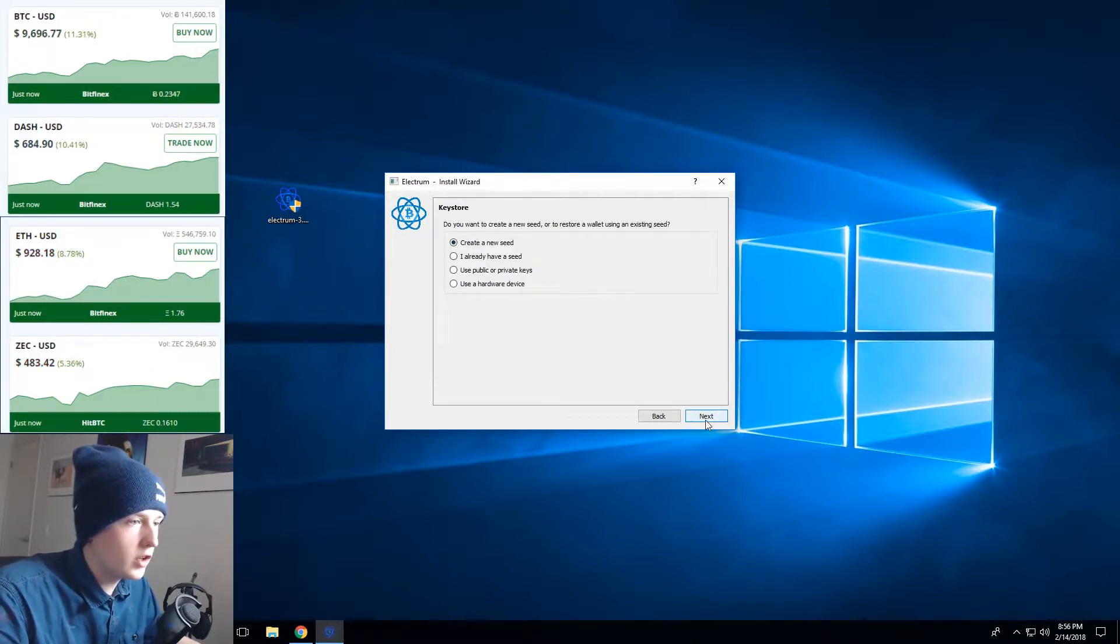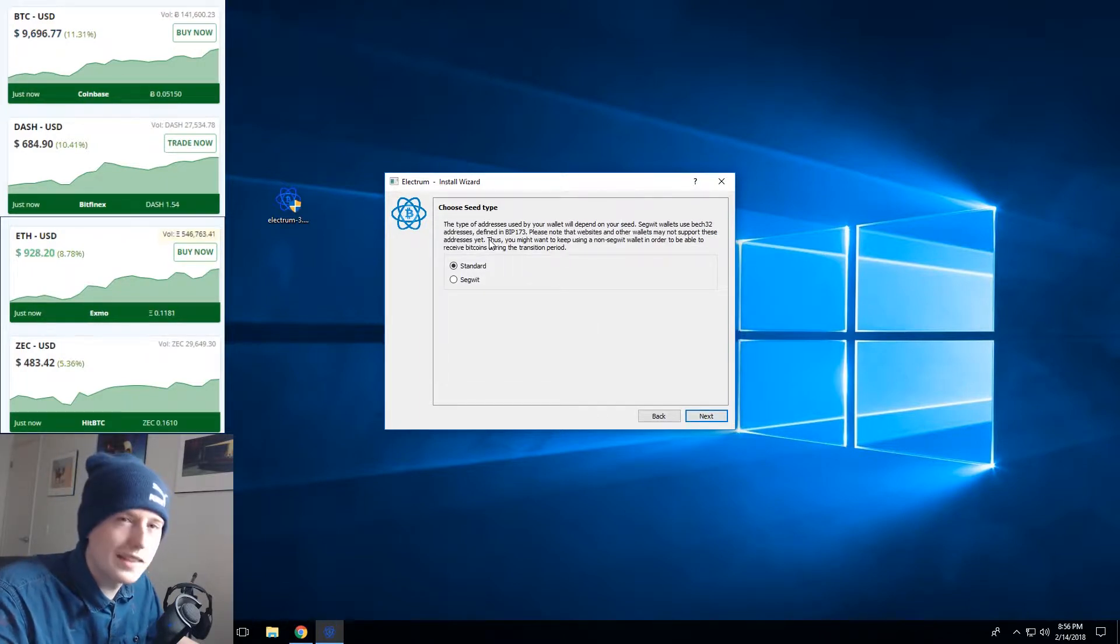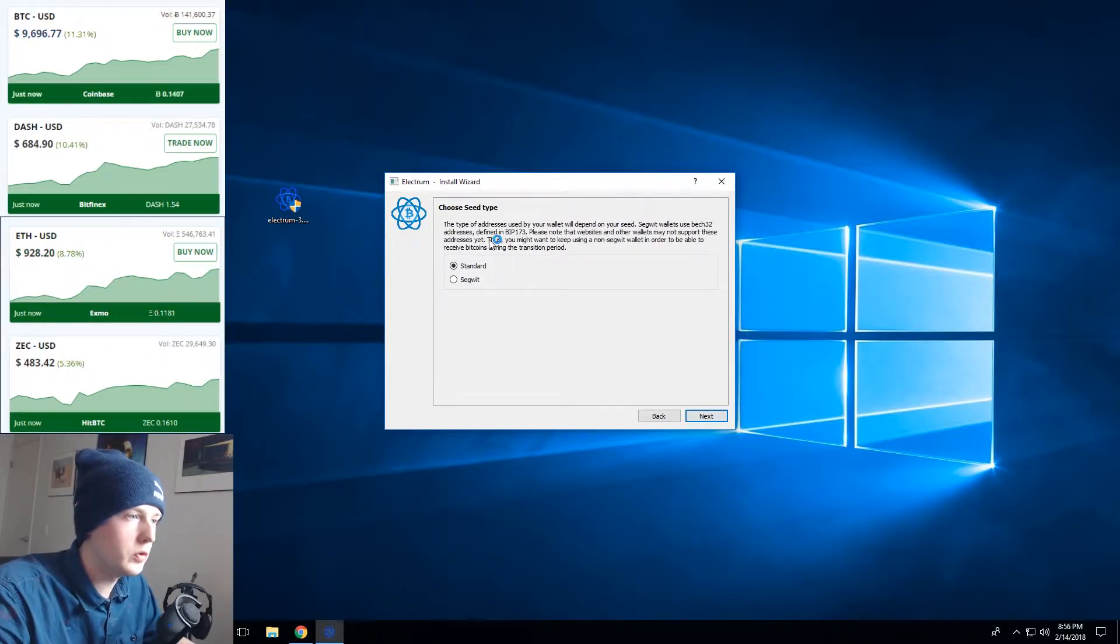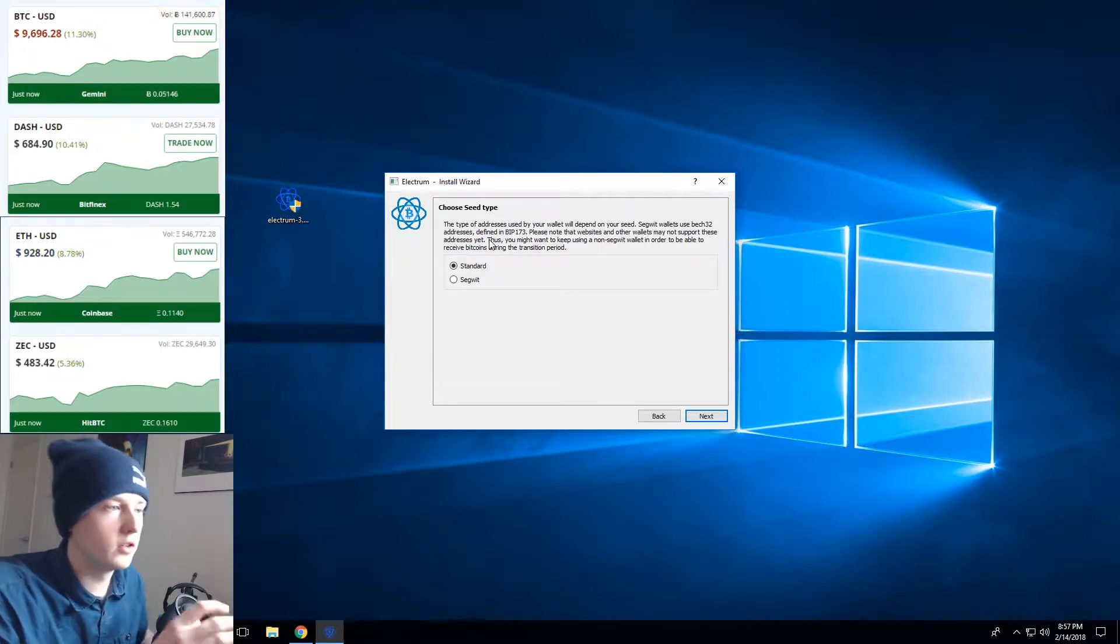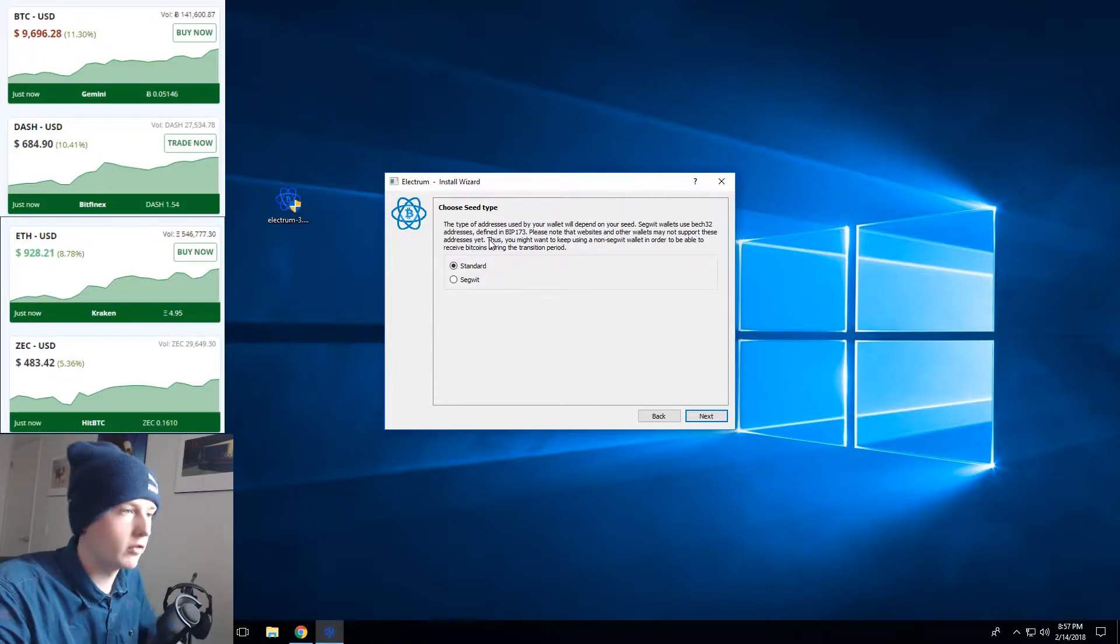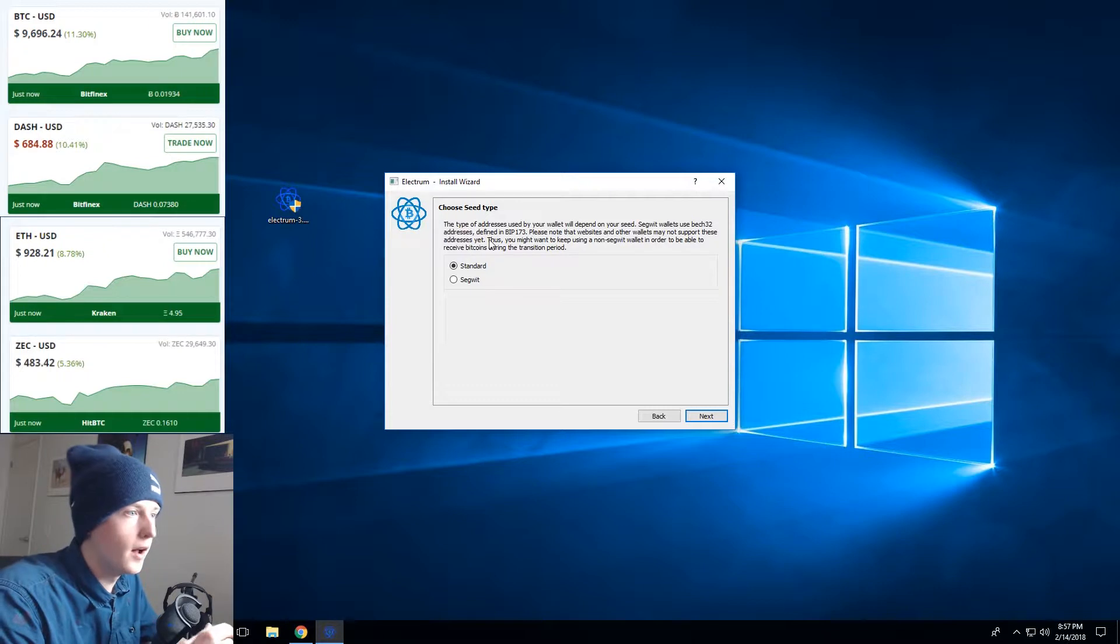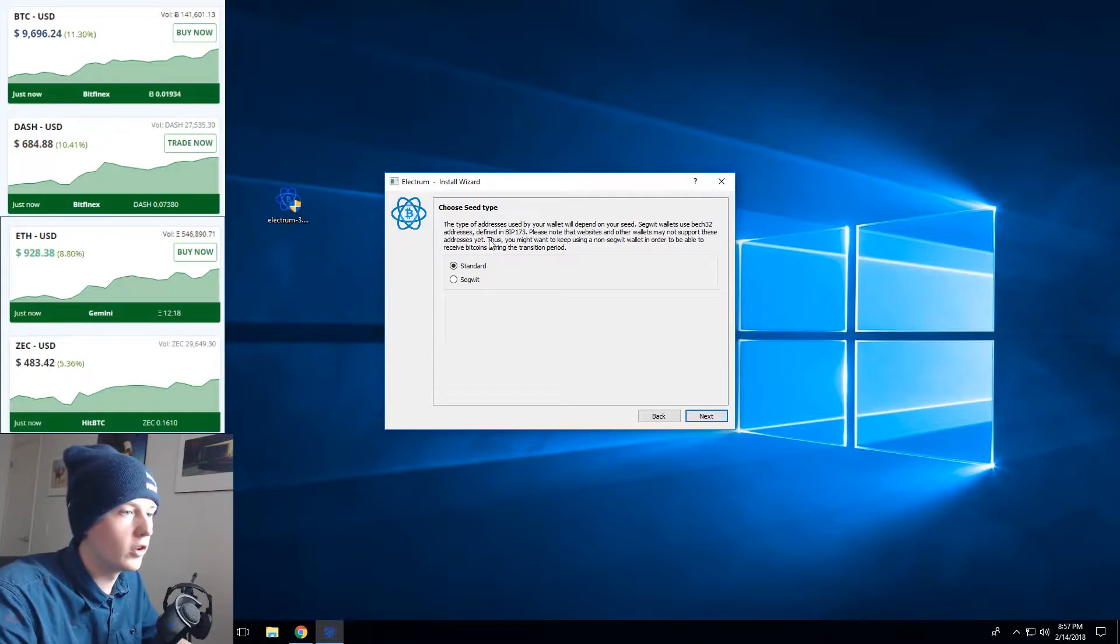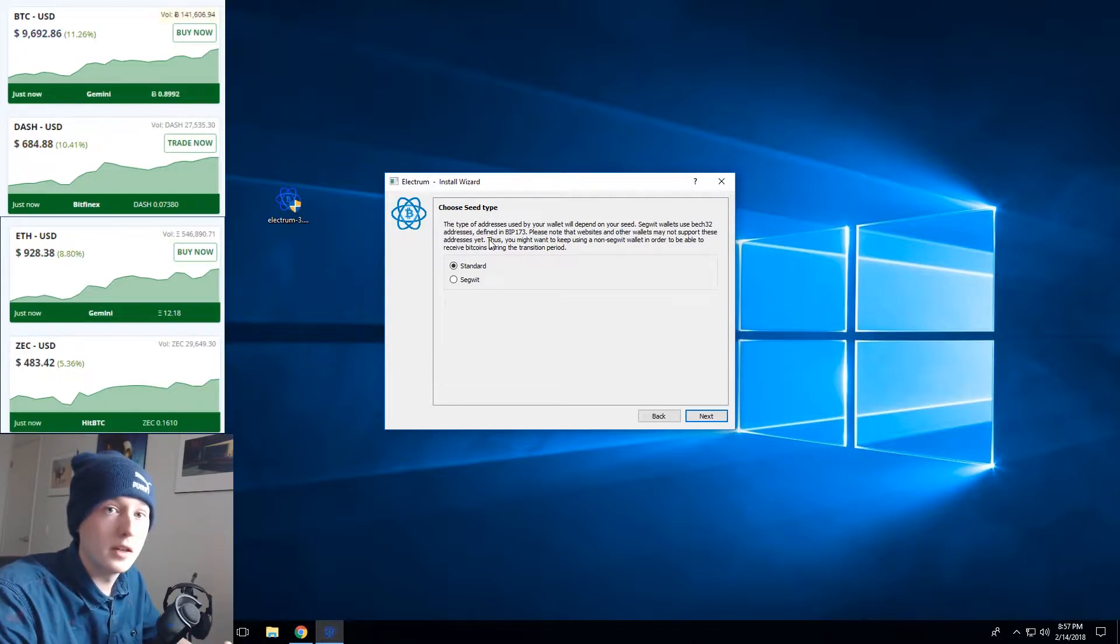We'll create a new seed here. A seed is just a random number that it uses to create your Bitcoin addresses in the future. So it'll create like a random number within the software and then all your future Bitcoin addresses will be generated using that seed plus a whole bunch of math.